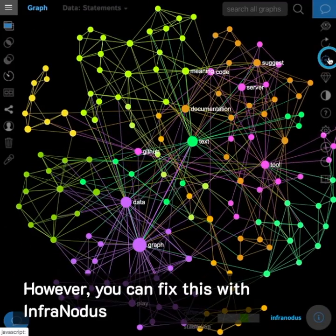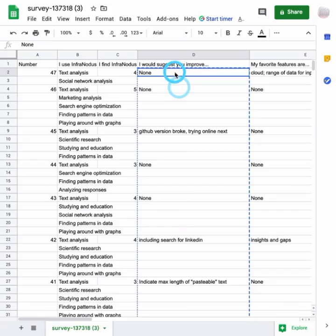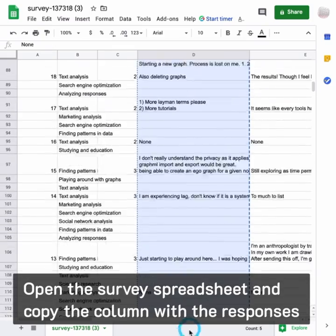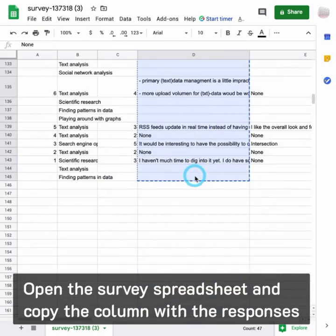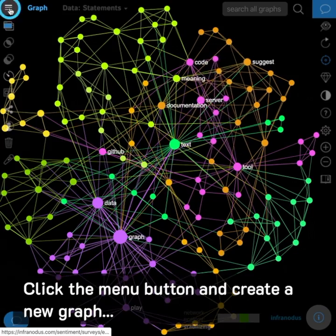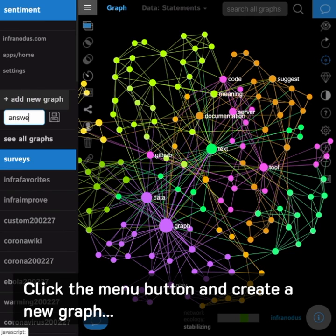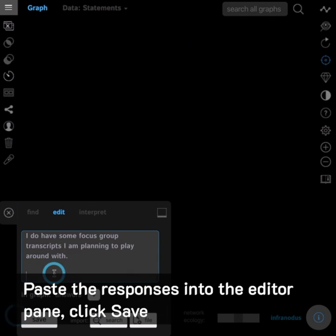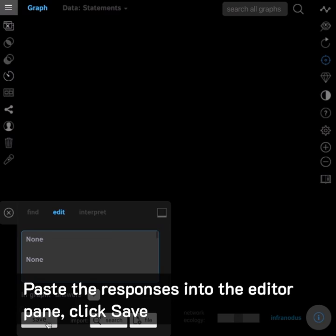However, you can fix this with Infernotus. Open the survey spreadsheet and copy the column with the responses. Click the menu button and create a new graph. Paste the responses into the editor pane and click Save.